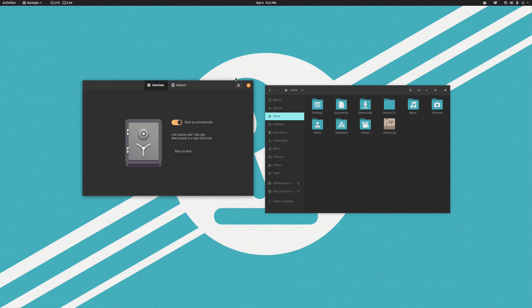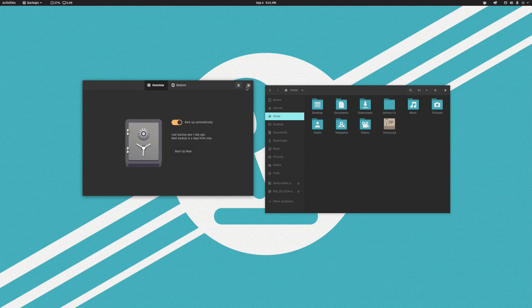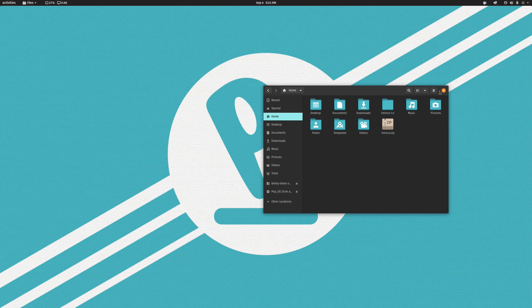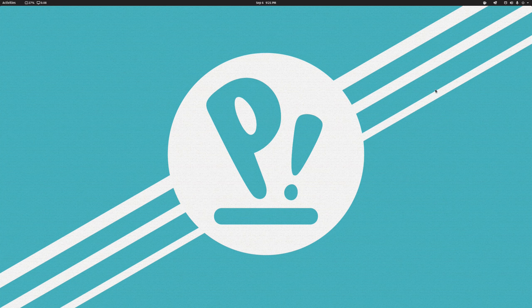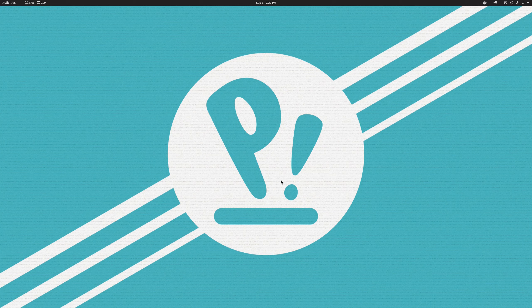And that is setting up automatic weekly backups or daily backups if you prefer using DejaDup. So at this point, you could just close the app and it will run happily in the background and take care of everything for you. So you no longer really have to think about it.